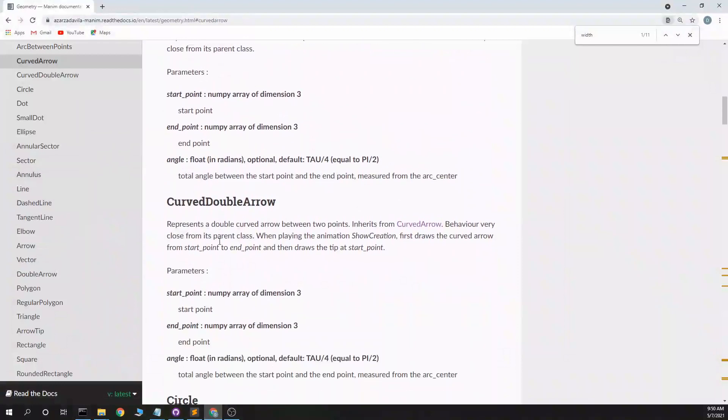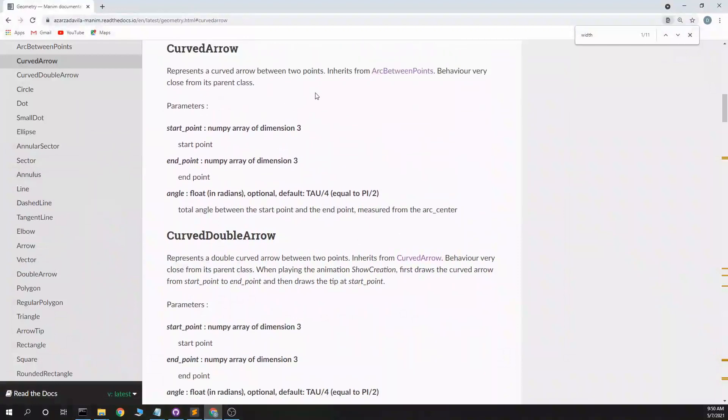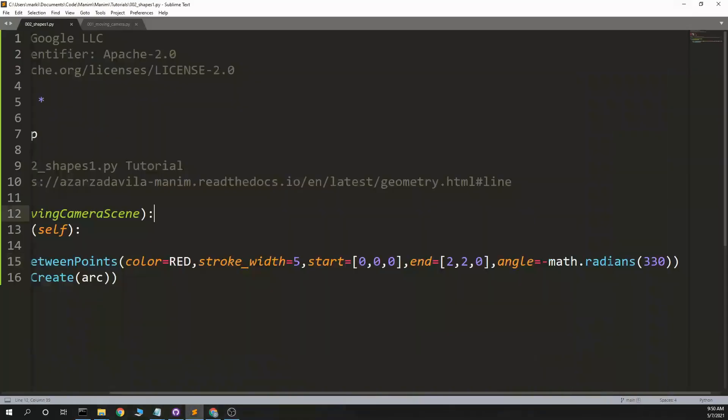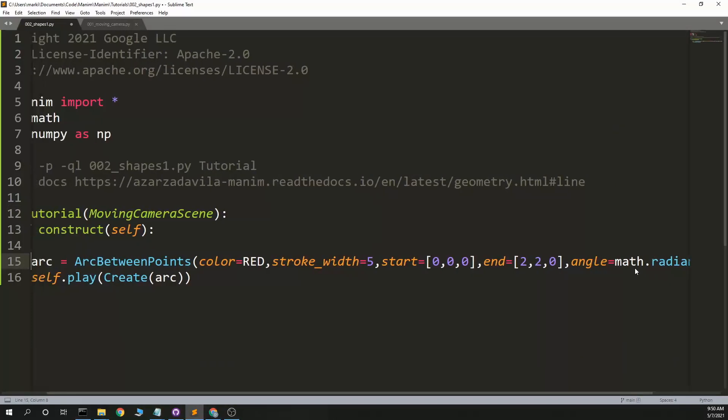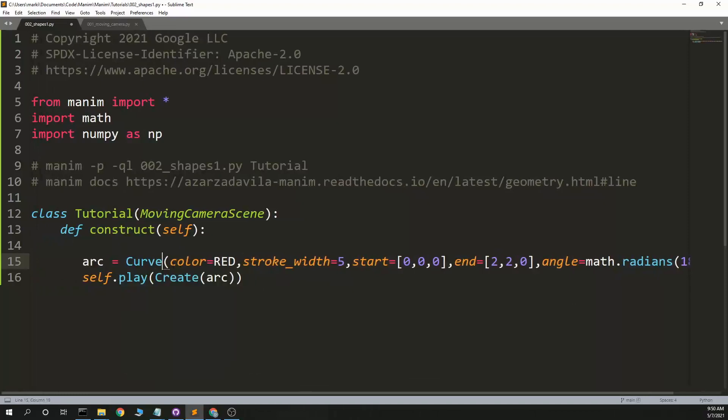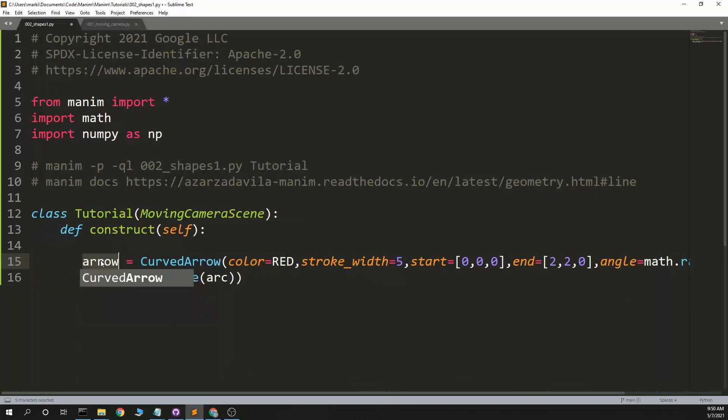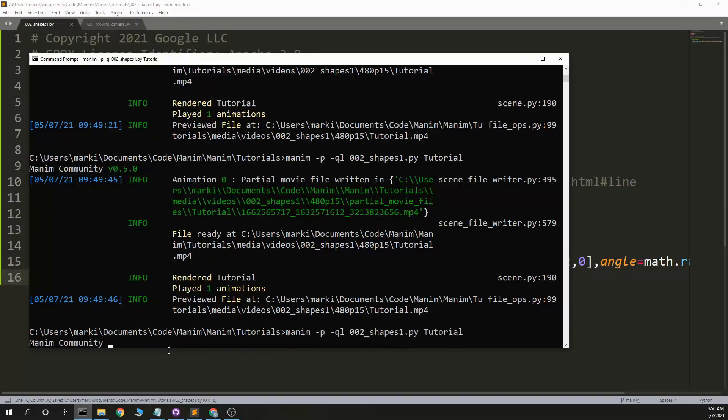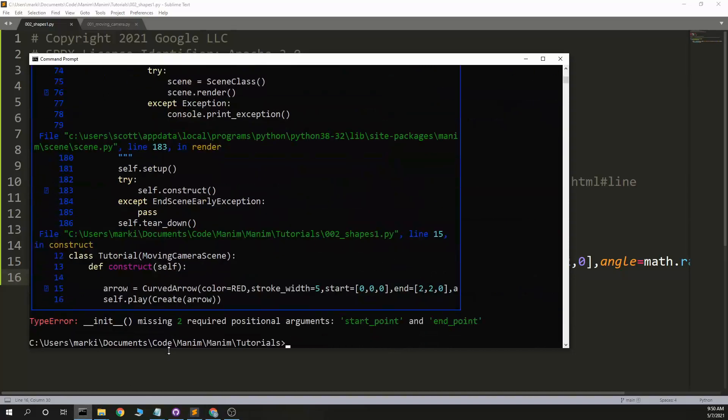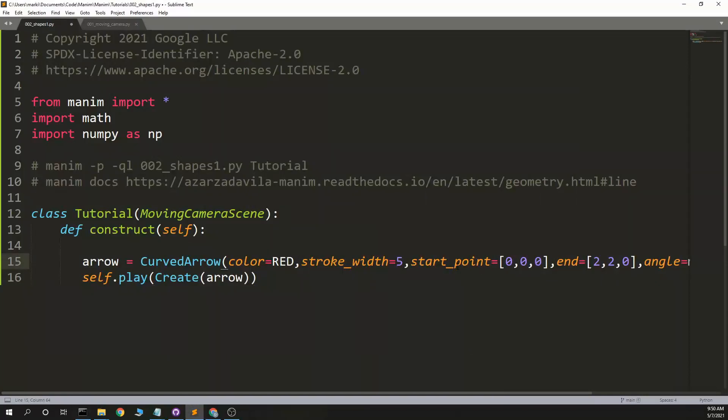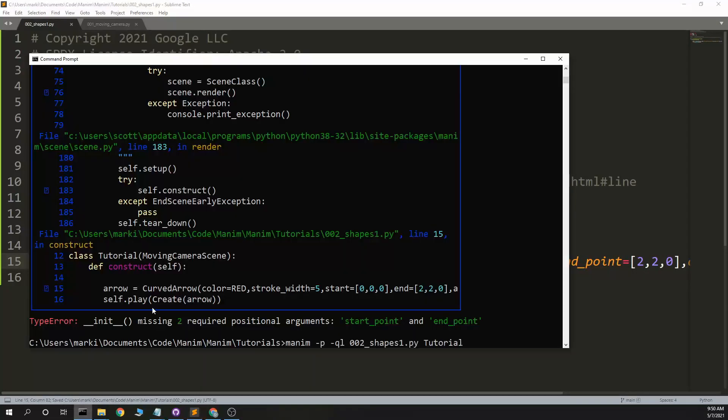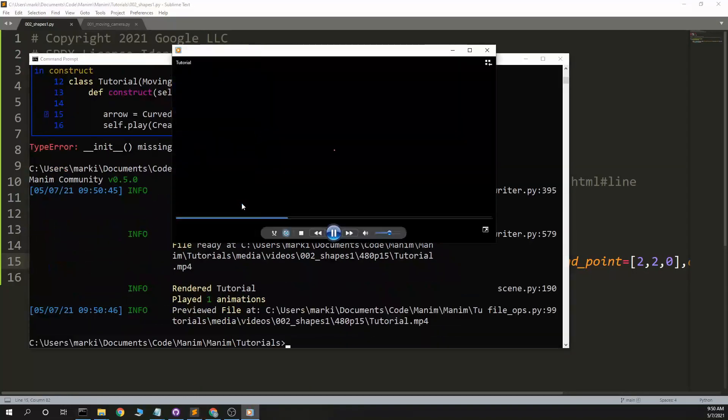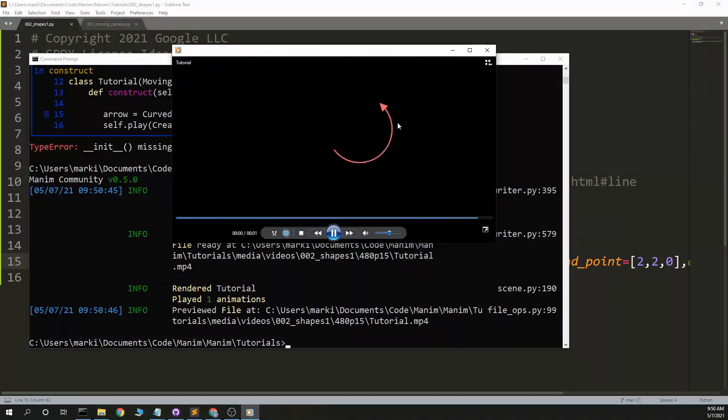Curved arrow. And here it's from arc between points, which we just did. Start point, end point, and angle. Alright, so that's basically this. We'll do 180 degrees there. Curved arrow. We should see basically the same thing except with arrow. Start point, end point. Oh. Instead of start end, it's start point and end point. Okay, so we have a, not a, it's not a double arrow, it's a single arrow.